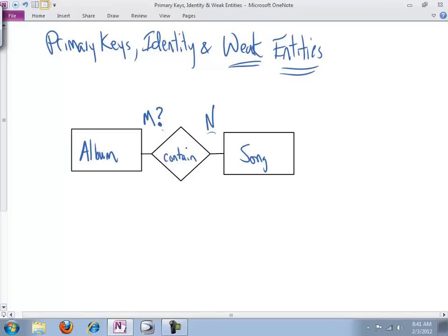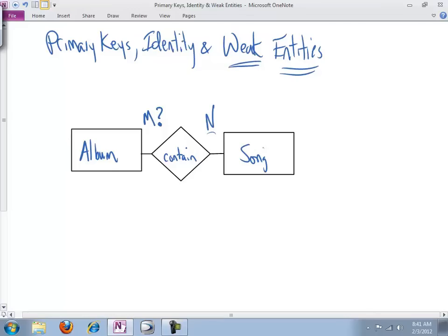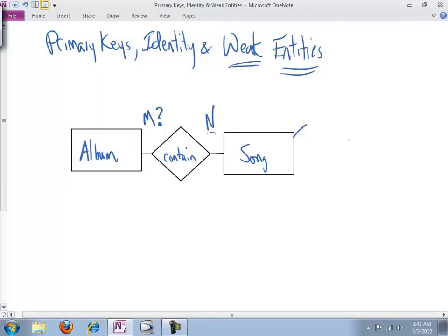But for now, let's just leave it there and turn our attention to keys and establishing identity. Every instance thus far of what we've learned of an entity needs to have an attribute or set of attributes that uniquely identifies an instance of it from every other instance. And so, typically, you can look for sets of attributes that are pieces of information you're interested in capturing anyway and use those. But what we often do...